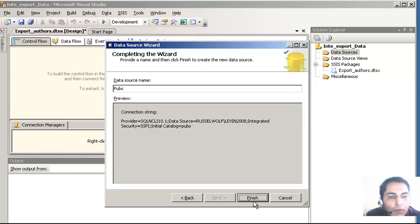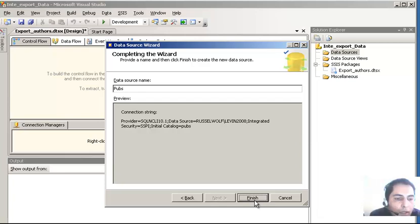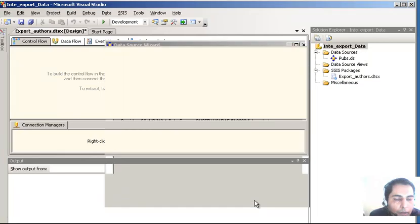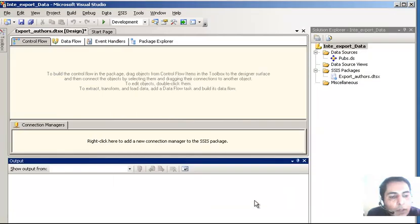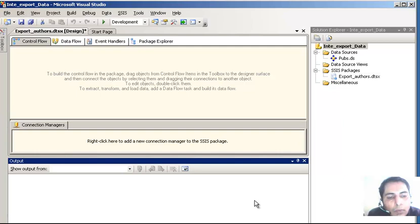Here is the connection string - it shows the database source name 'pubs' with the connection string. I am going to leave it as it is and click Finish. Now that we have the data source set up, we can start working with our project. We are going to create two exports: first, export data from SQL Server to a text file, and then export data from SQL Server to Excel.